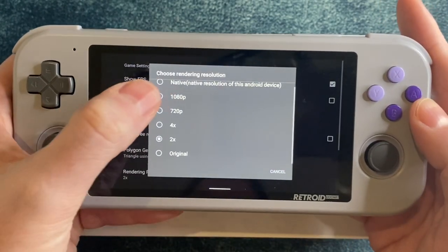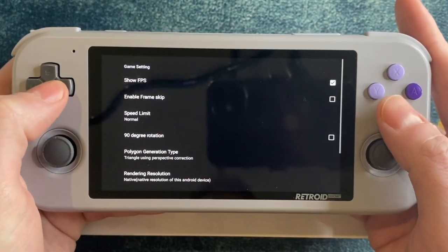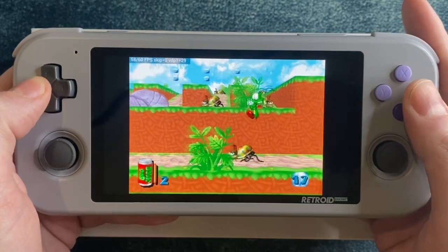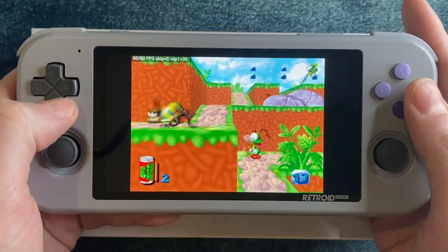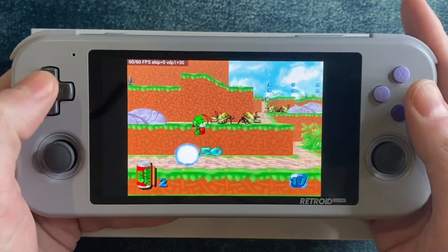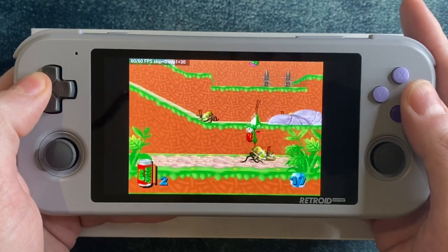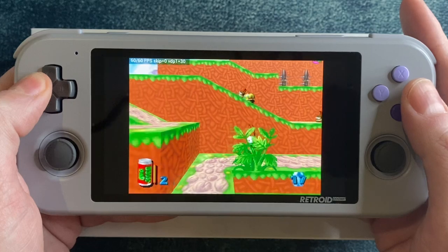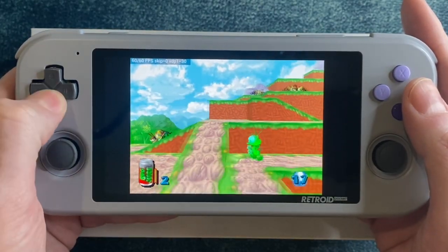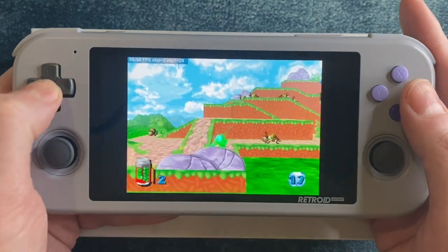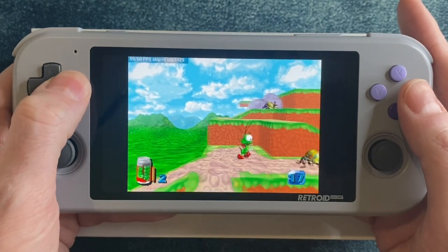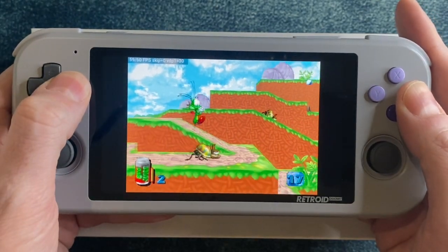Bug was looking great at 2x resolution. What about native? Yep, still good. This game works well at native resolution of the Retroid Pocket 3. This was actually one of my first Saturn games and I never liked it that much, but now it's fun to look back at it as an interesting throwback to an early take on what a 3D platformer might be like.